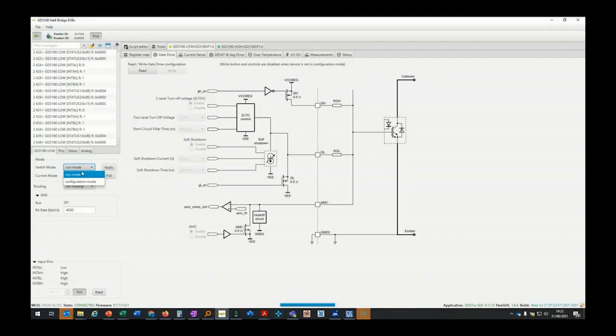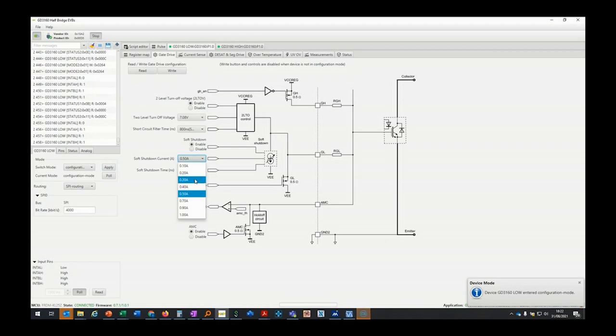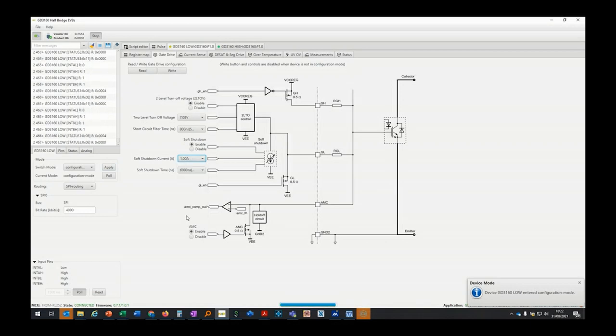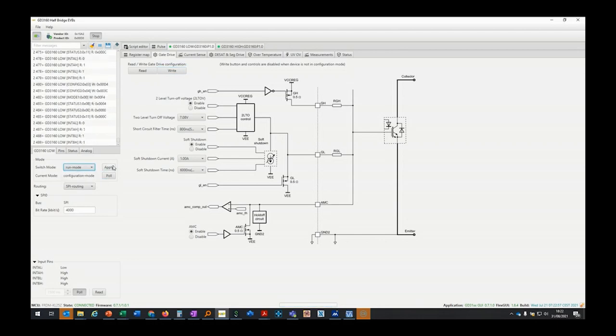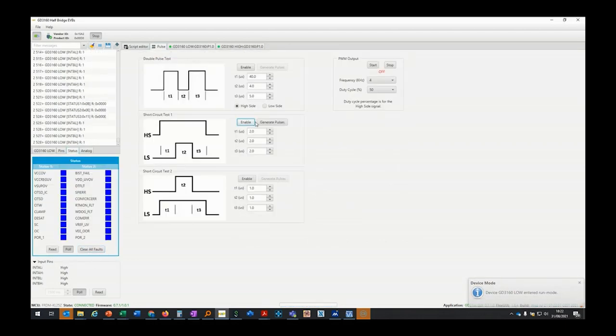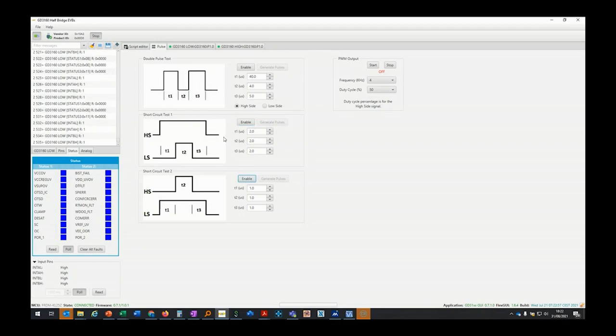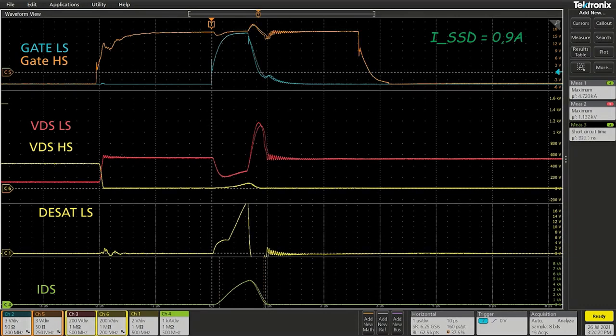To finish with this demo video, I want to show you the utility of setting the proper soft shutdown current in case of short circuit event. The device offers a selection of the current from 100 milliamps to 1 amp and following picture will show you the main impact which are mostly on the short circuit duration and the resulting overshoot observed on the drain to source voltage of the active IC.